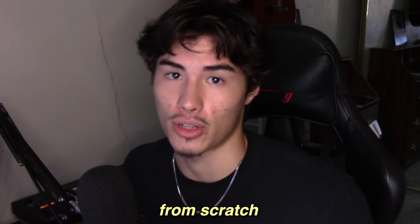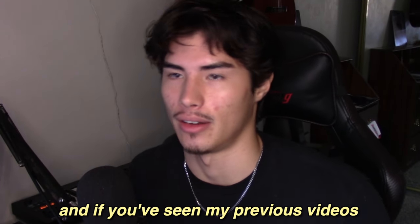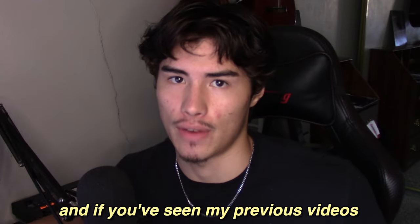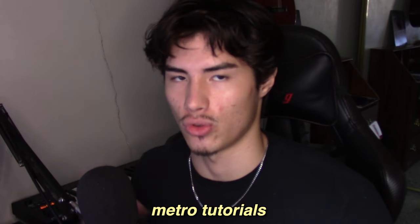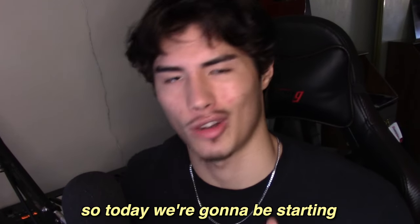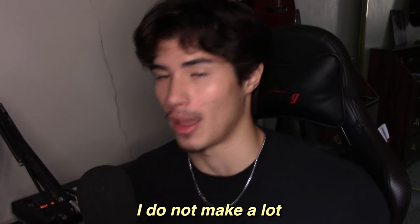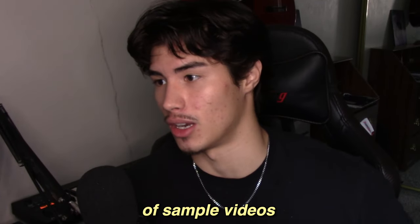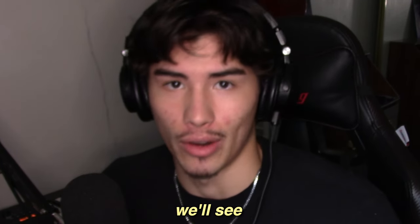You can either start from scratch or with a sample, and if you've seen my previous videos, you know that I make a lot of my Metro tutorials from scratch. So today, we're going to be starting with a sample. I do not make a lot of sample videos at all, so this might be my weak point, we'll see.